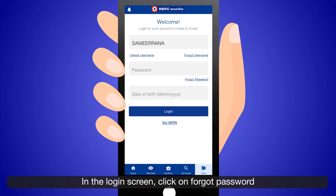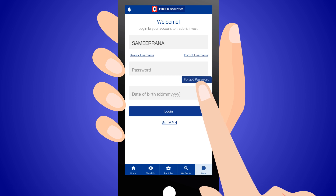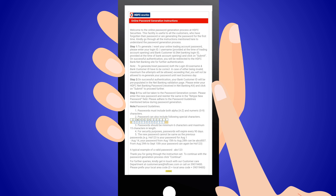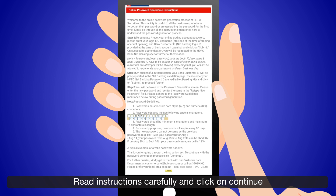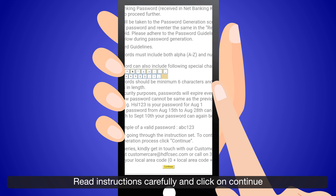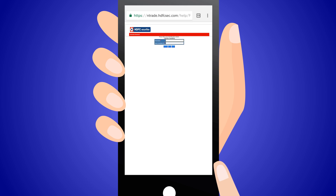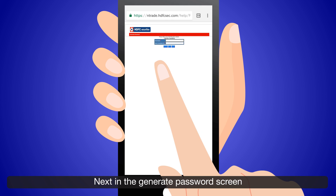In the login screen, click on Forgot Password. You are taken to the Online Password Generation screen. Read the instructions carefully and click on Continue.